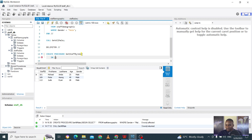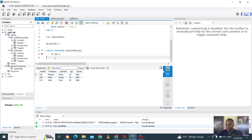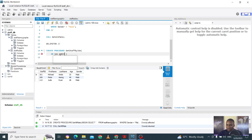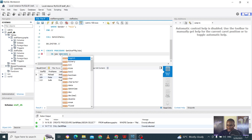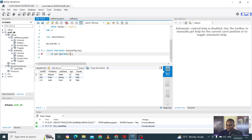We declare our input parameter: IN job VARCHAR(15). Each time somebody specifies job = 'analyst', job = 'care rep', or job = 'manager', the procedure will handle the rest of the script. We specify the data type as VARCHAR and limit it to 15 characters.